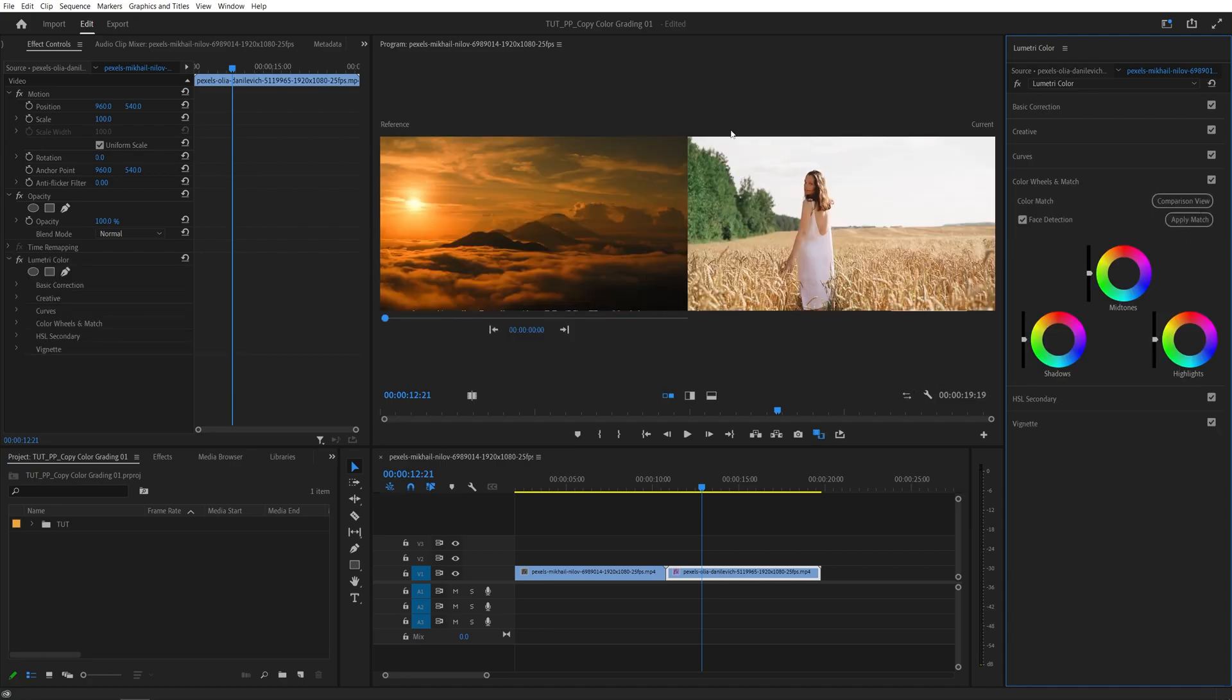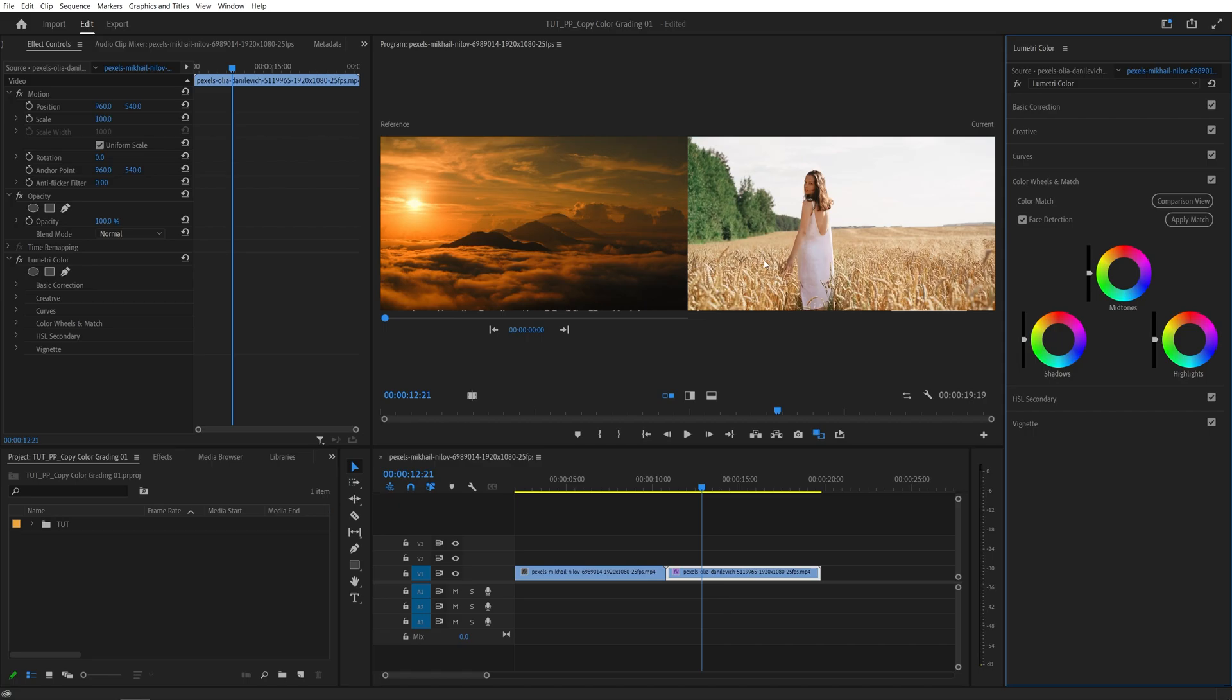Then you will get the Side-by-Side Comparison View. On the left, you'll have the reference frame from which you will be copying the color grading settings. And on the right, you'll have the original image to which you will be applying those color grading settings.